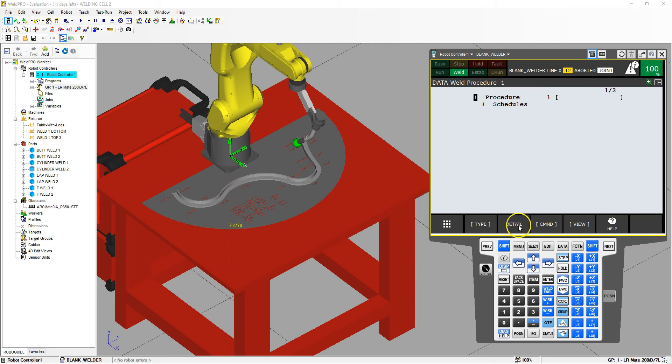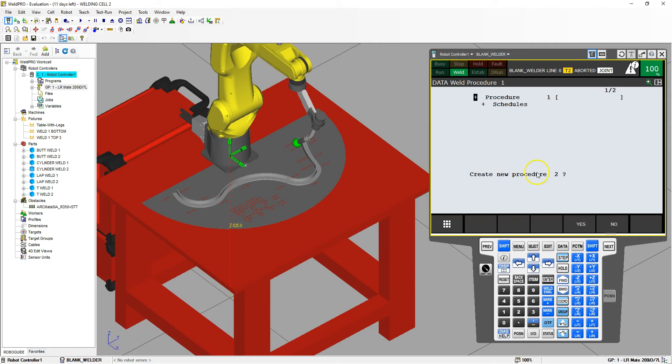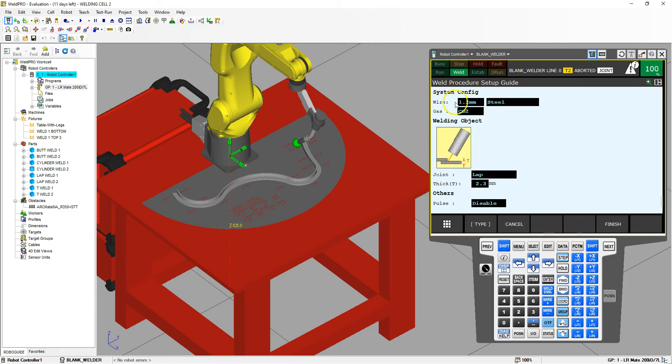So we're going to go to command, and we're going to create a new weld procedure, and we're going to call this weld procedure number two. Would you like to create? Yes. Goes through, and this pops up. So we're going to go through the setup guide. So we're going to hit yes.